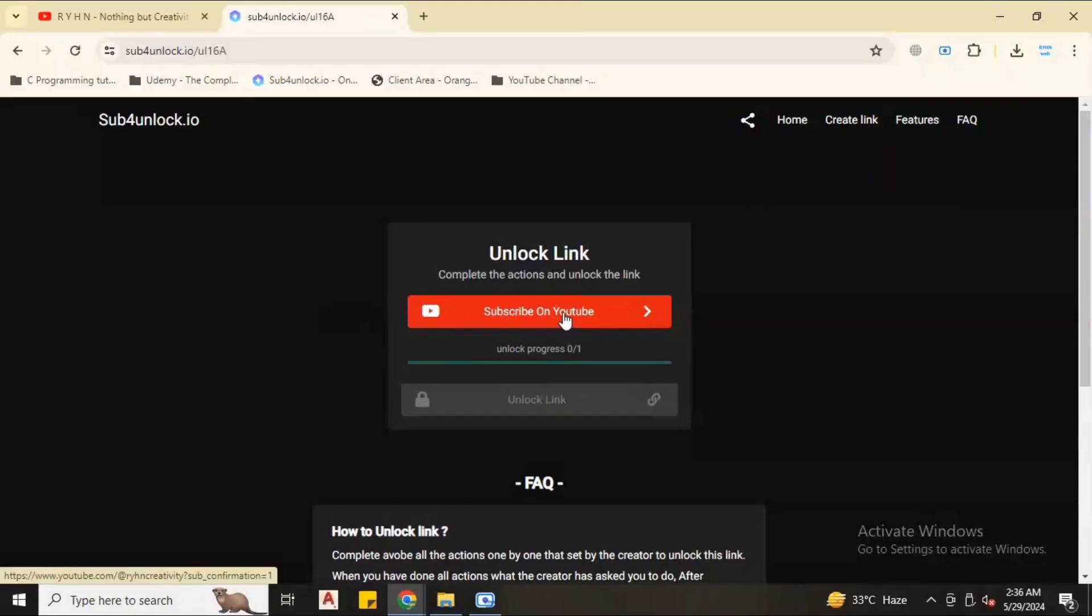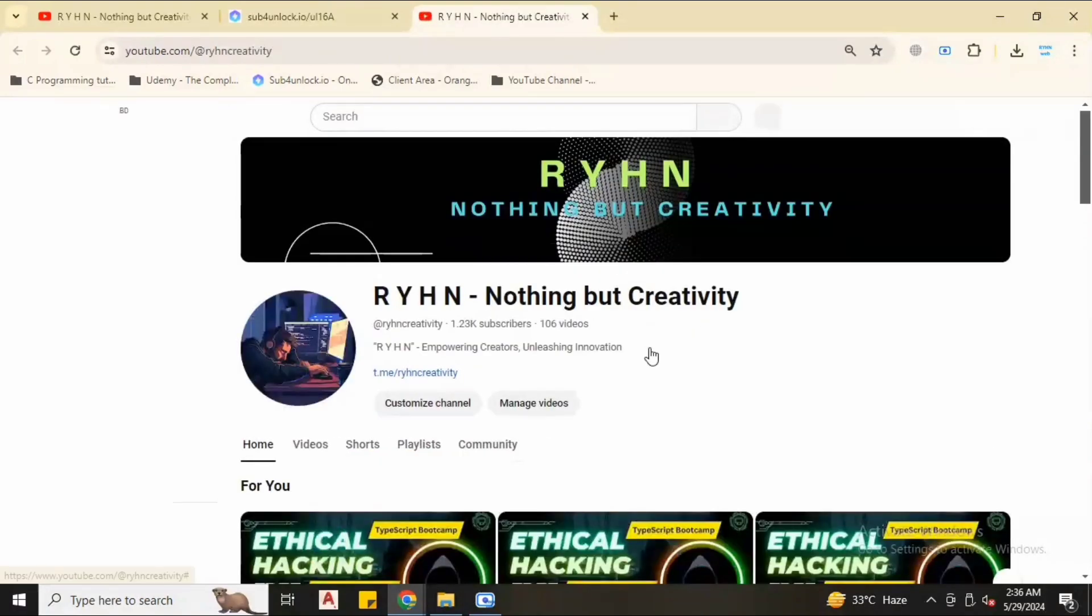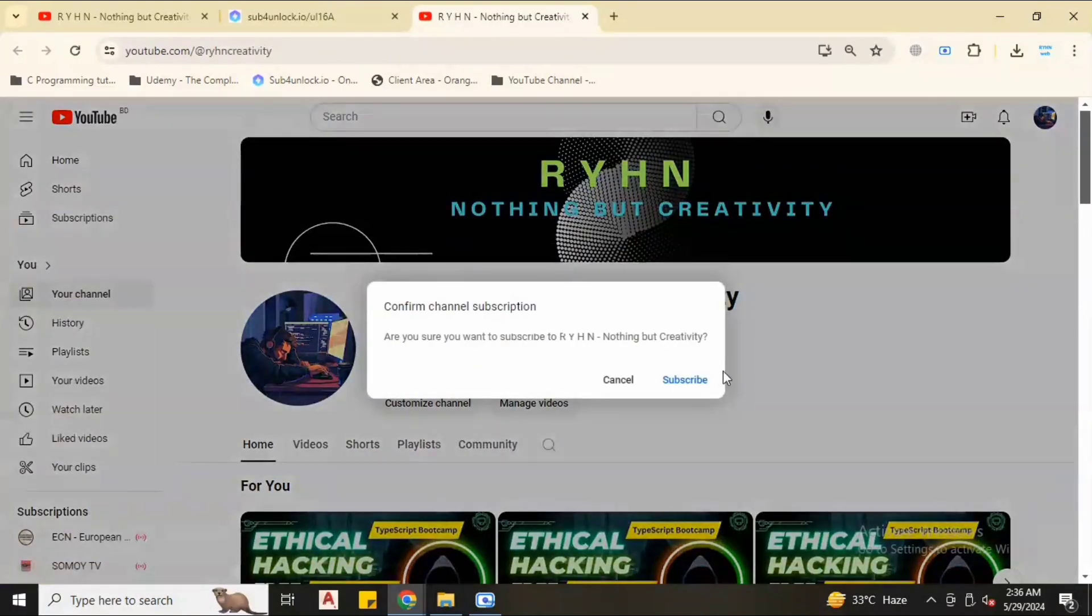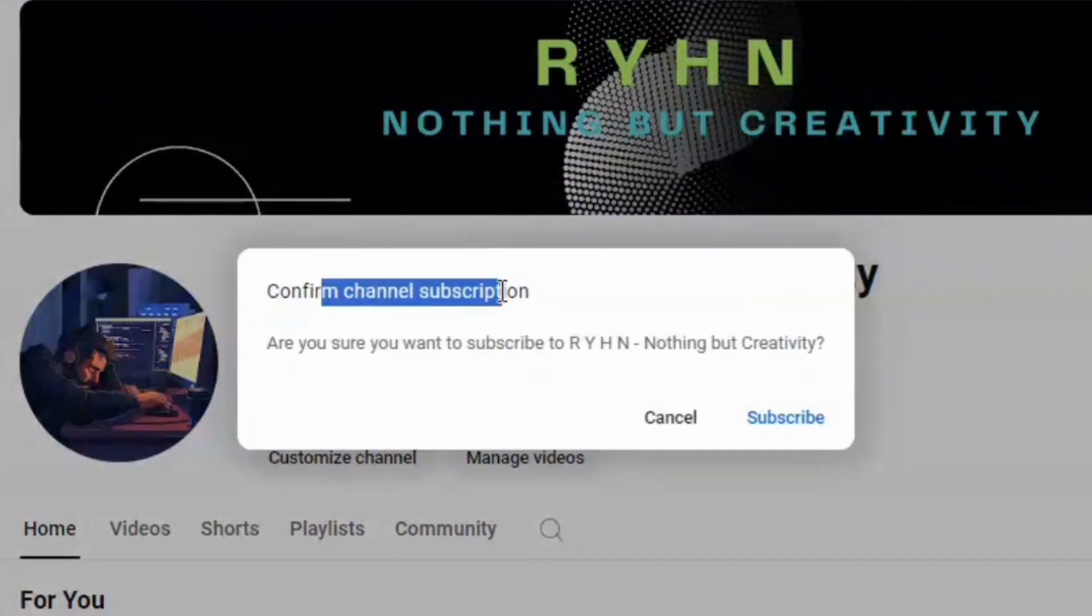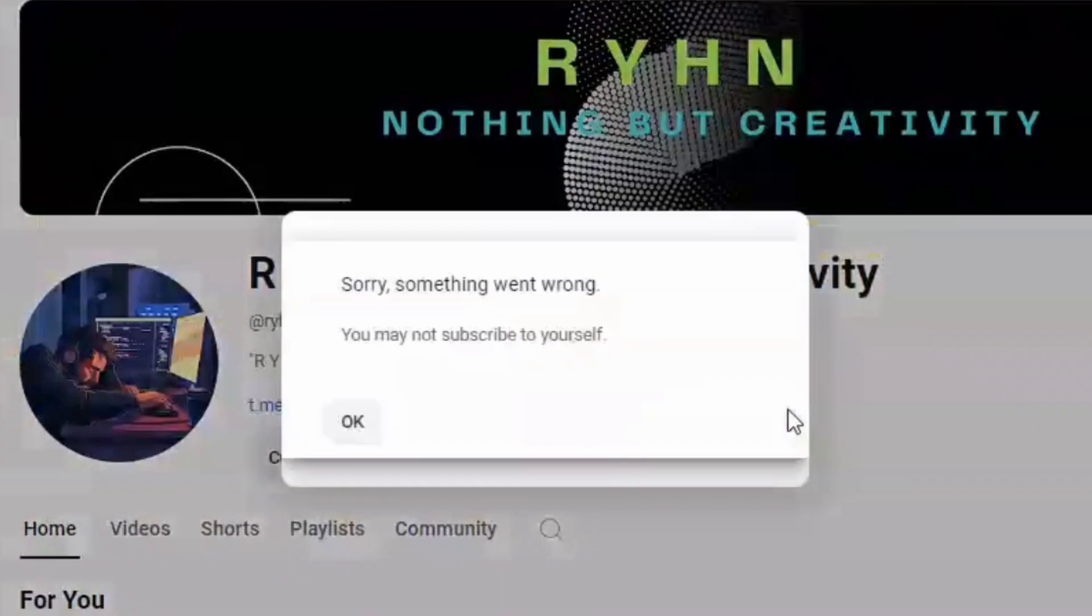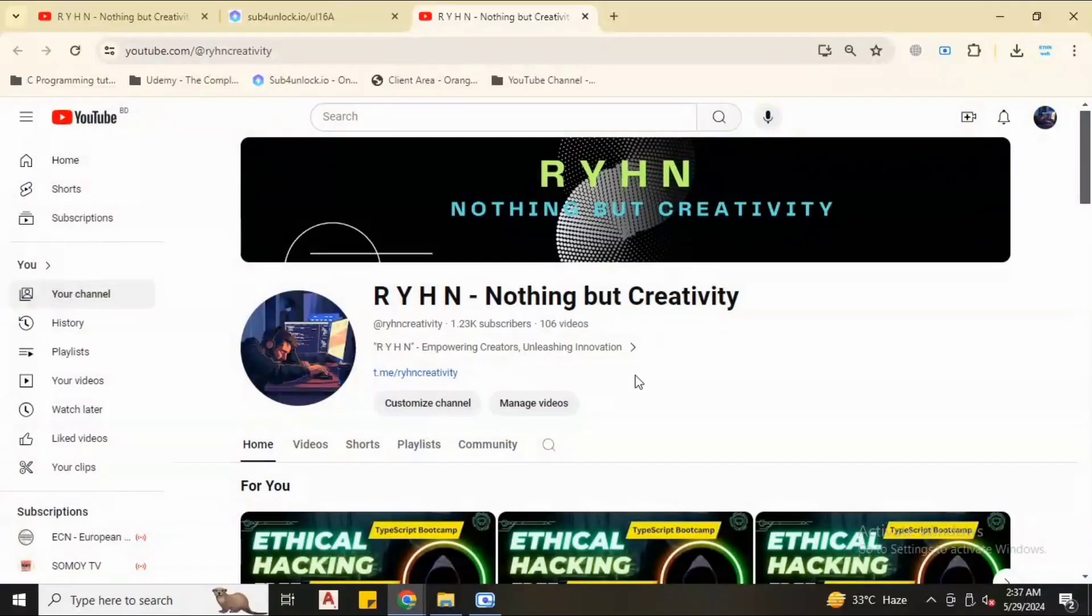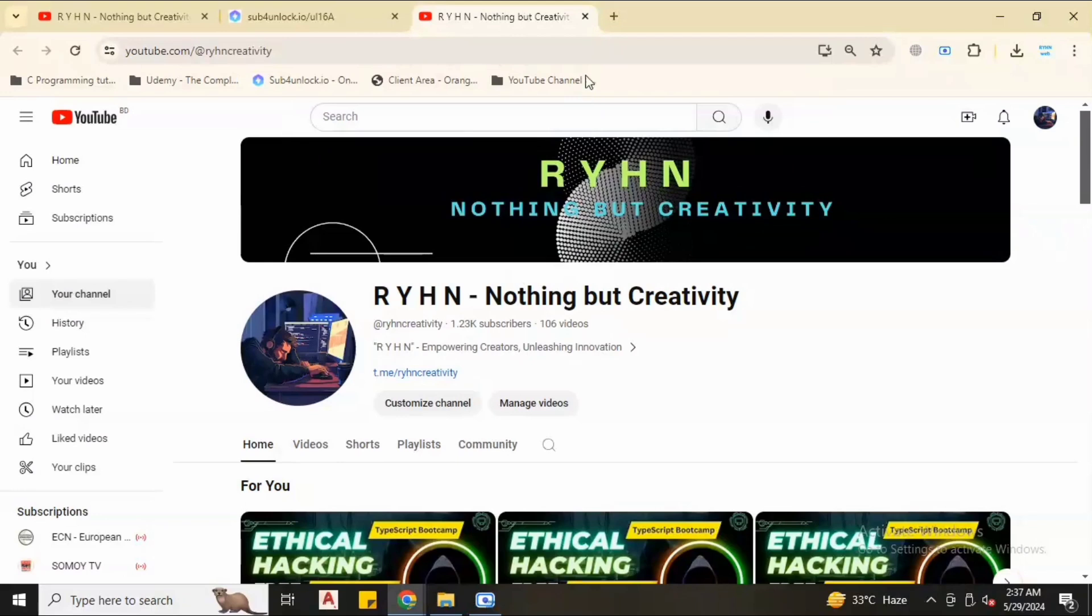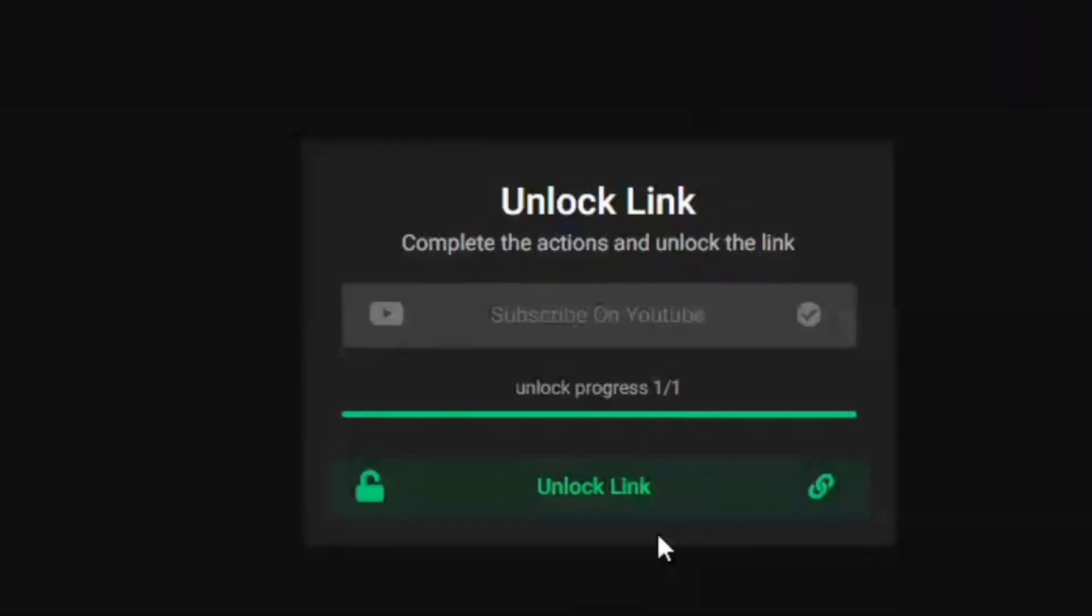Click subscribe on YouTube, otherwise you can't unlock the download link of the script. Click subscribe on YouTube, it will show you a pop-up. This is my own channel, that's why it's showing the error. No problem, let's back to the page.